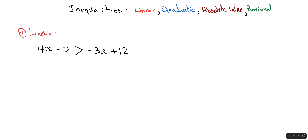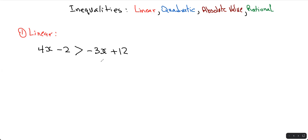In this video, we're going to tackle inequalities, and we're going to deal with four different equations: linear, quadratics, absolute value, and rational functions. The linear is the easiest one. You just deal with it algebraically, and you treat the inequality sign as if it was an equal sign.